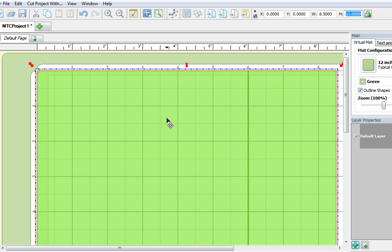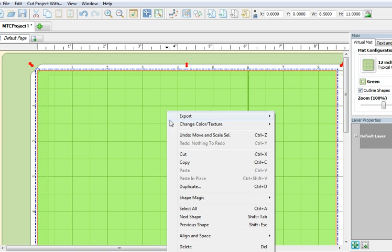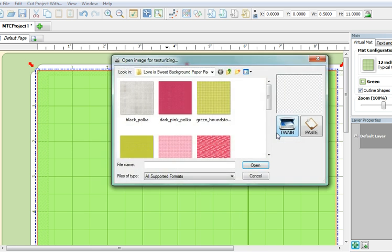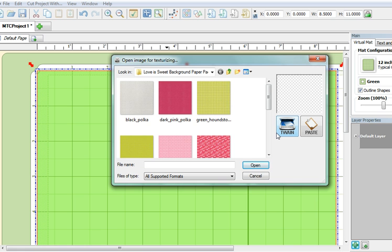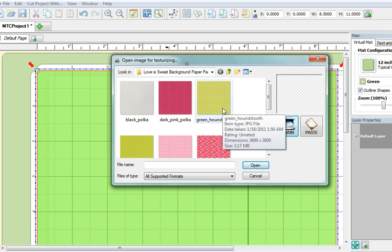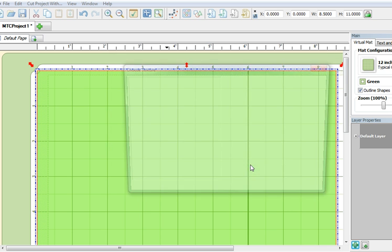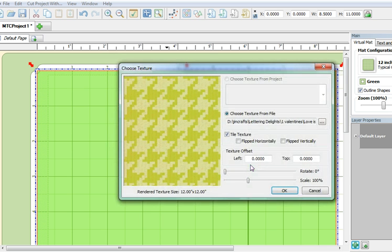Bring your cursor back over the rectangle and right-click. Select Change Color Texture and click on Select Texture. Next, locate your papers and click on the design that you want to print. Click Open and click OK.